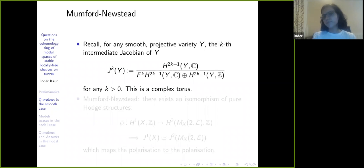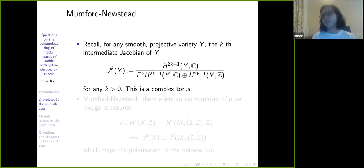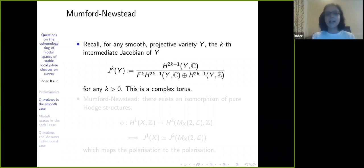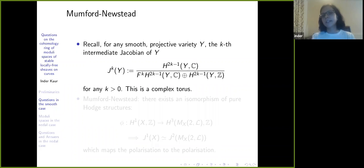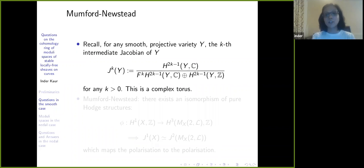I told you that for a smooth projective variety over ℂ we can have a pure Hodge structure, and that it is equivalent to having a filtration of the complexification. So it is very natural to define the k-th intermediate Jacobian. This follows from the definition, though you have to show some things to see that this is really a complex torus.